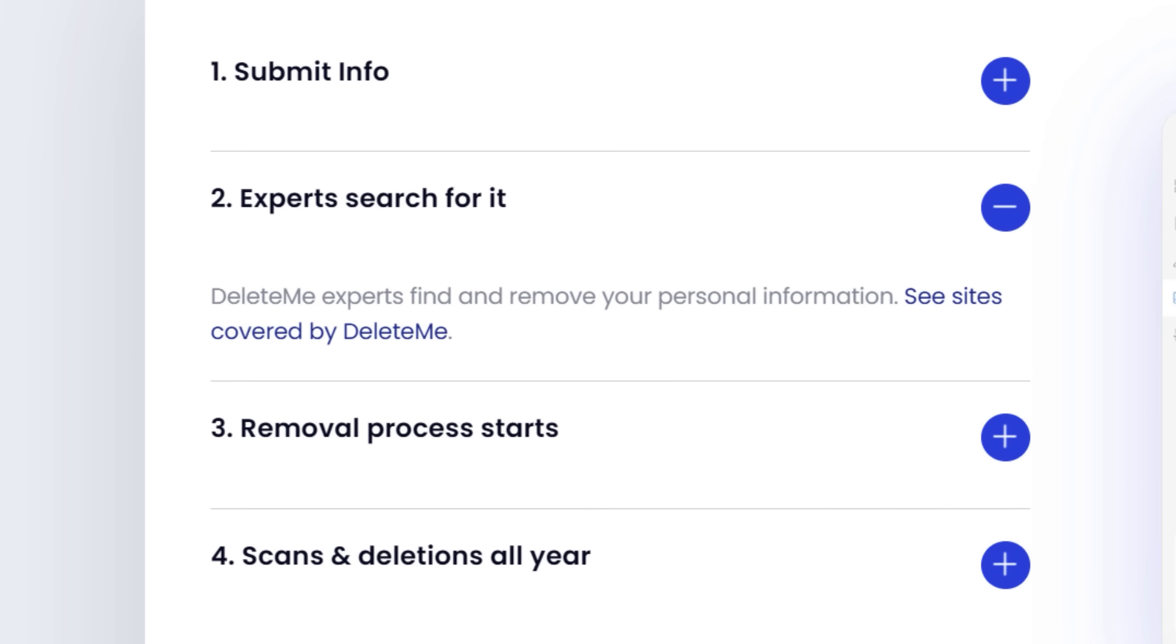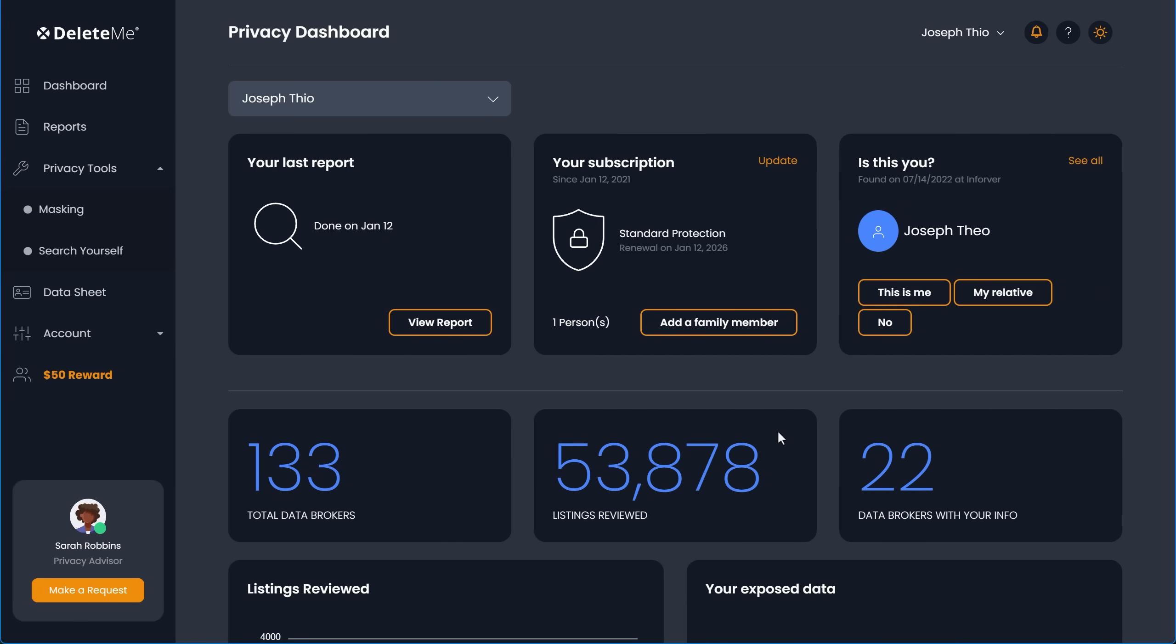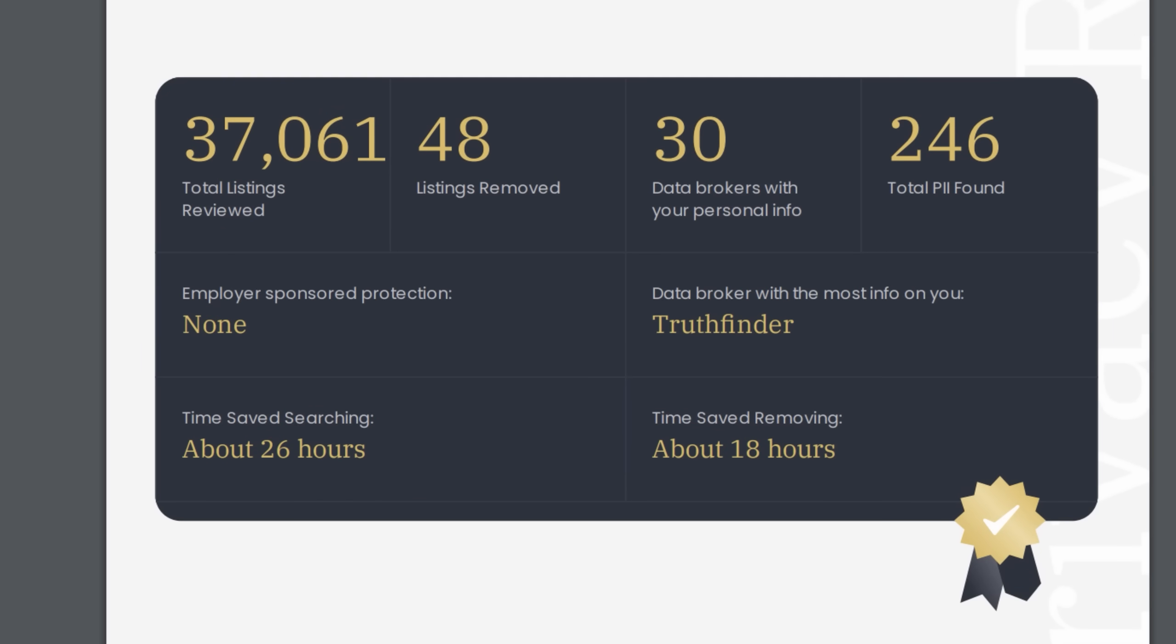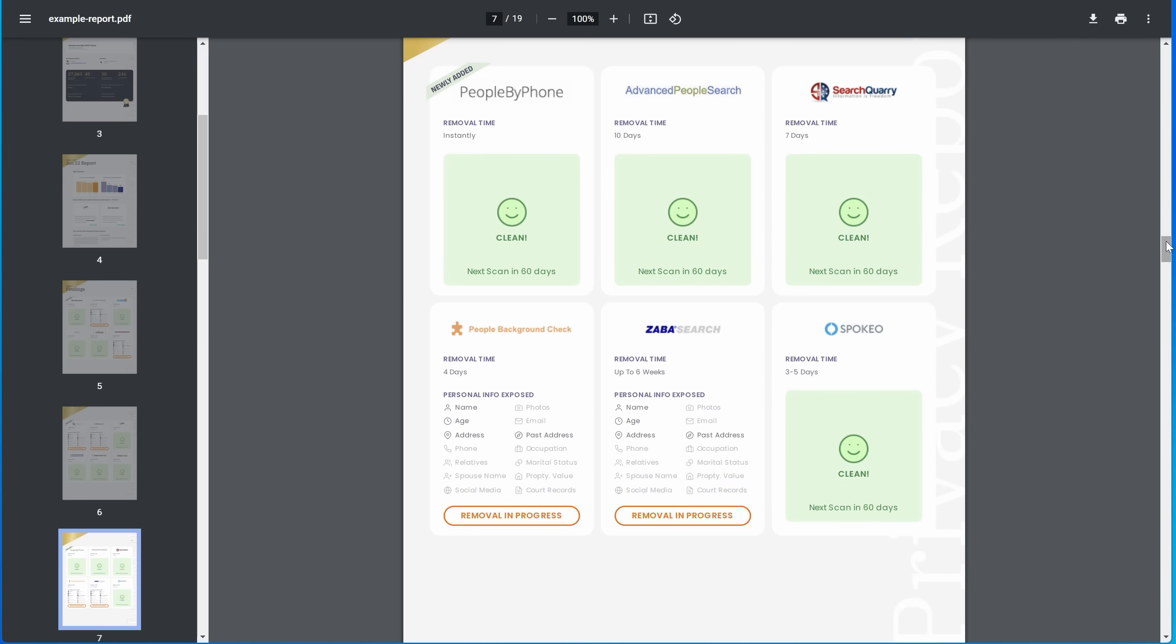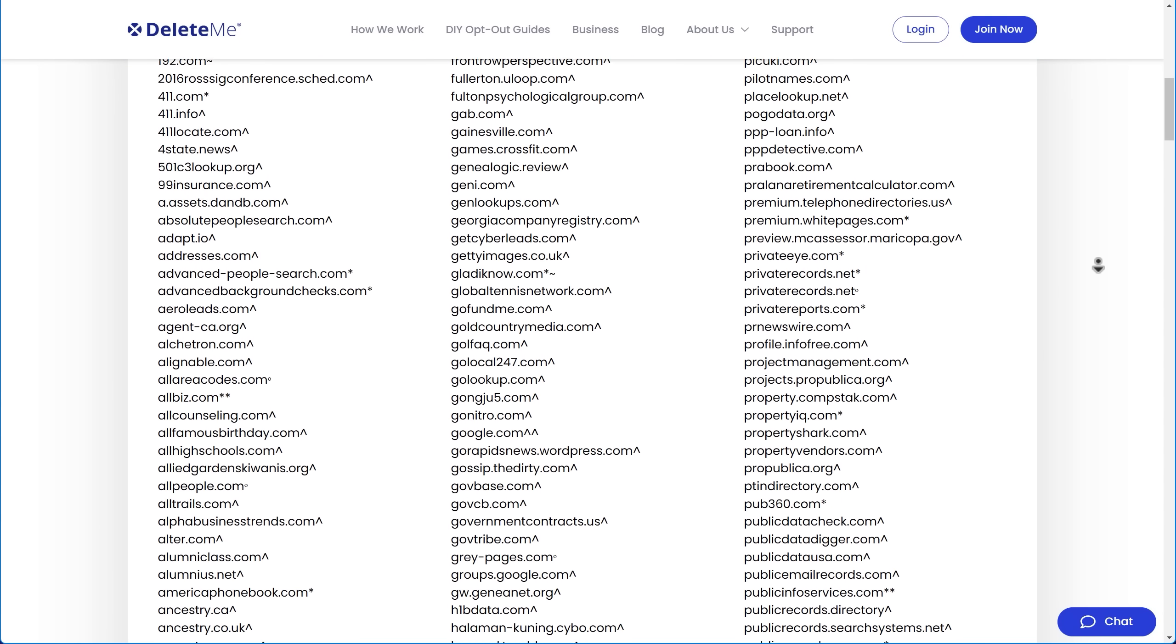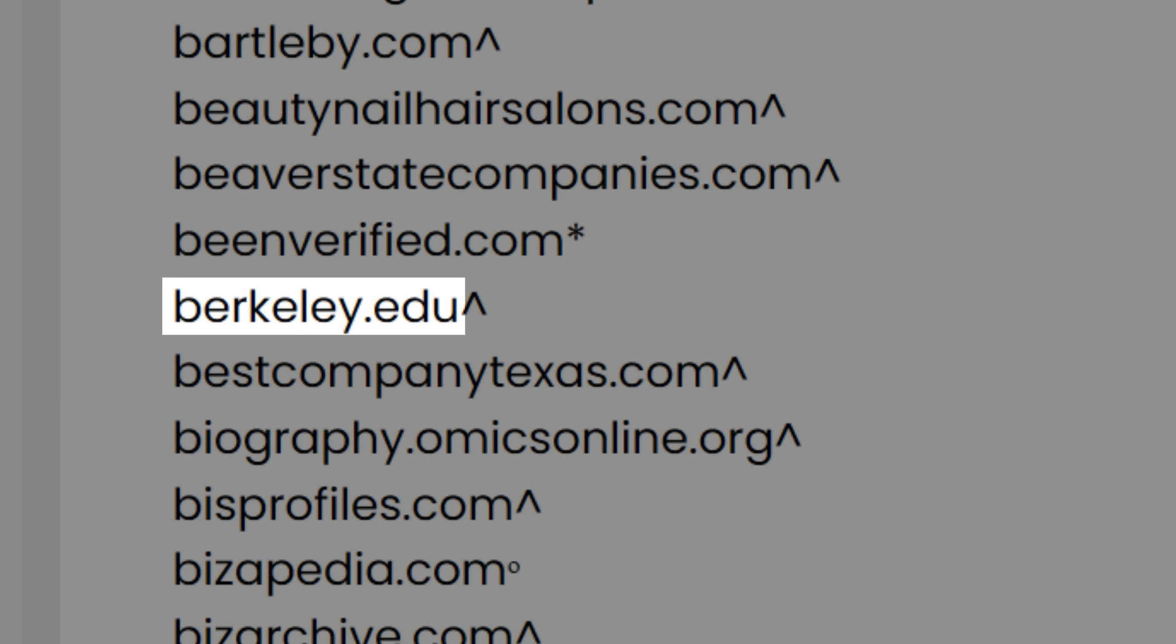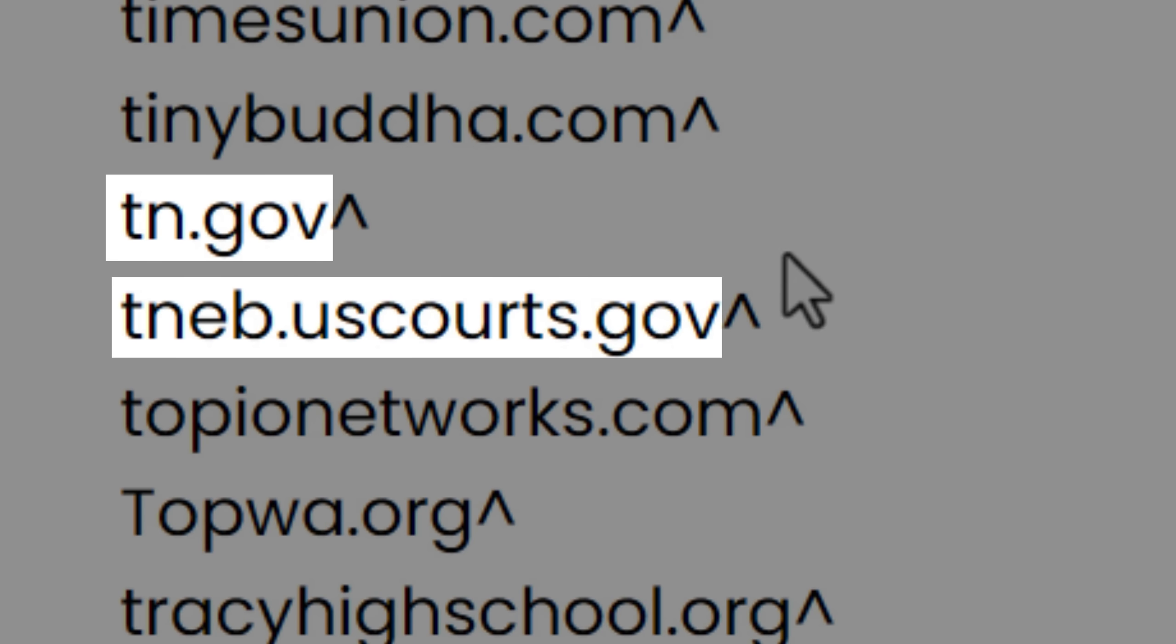But that's where DeleteMe comes in. They do all the work for you in submitting removal requests on your behalf. As new data brokers pop up, they're constantly adding new ones that they removed from. And when you sign up, you get a privacy report showing exactly which sites you were removed from after seven days and every three months after that. You can even submit custom requests to remove your data from hundreds of other sites, and an expert will handle that for you. This includes some even surprising sites like berkeley.edu and certain government sites, so not just purely data brokers.